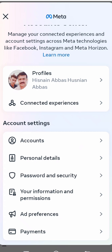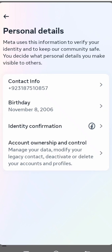Tap on Personal Details, and then you can see the Account Ownership and Control option. It shows options to manage your data, modify your legacy contact, or deactivate or delete your account and profile. Tap on that option.